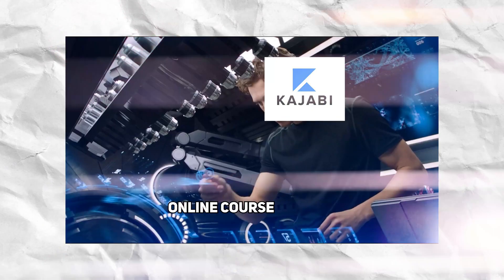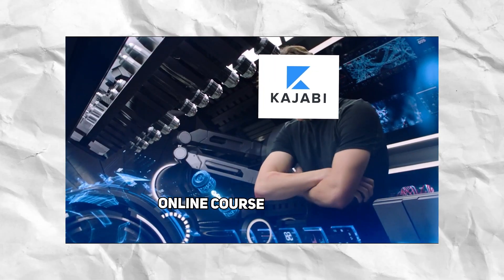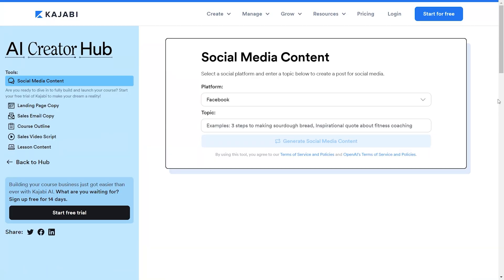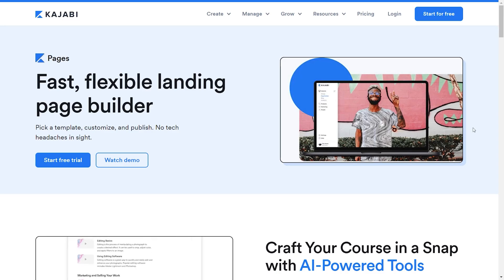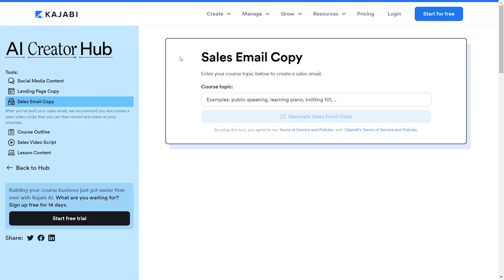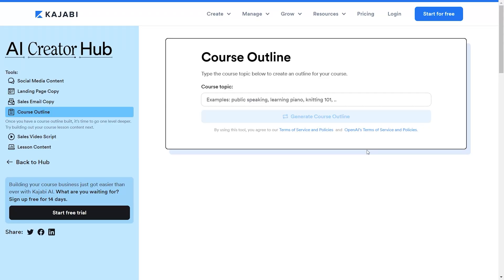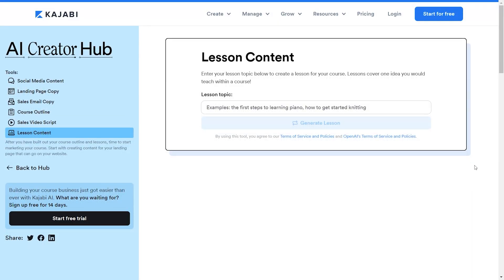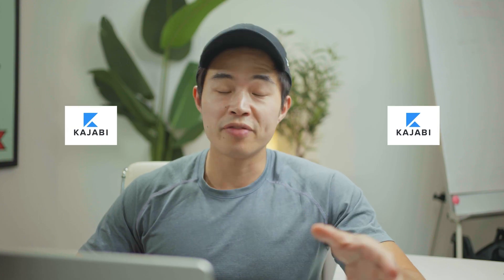In this video, I'll show you how to build an online course on Kajabi using AI. This tool is absolutely insane. It helps you build social media content using AI, helps you build landing pages instantly, helps you write sales email copy, helps you create a course outline, and it even helps you write your sales video script as well as create lesson content for you. That's why I'm such a big fan of Kajabi.